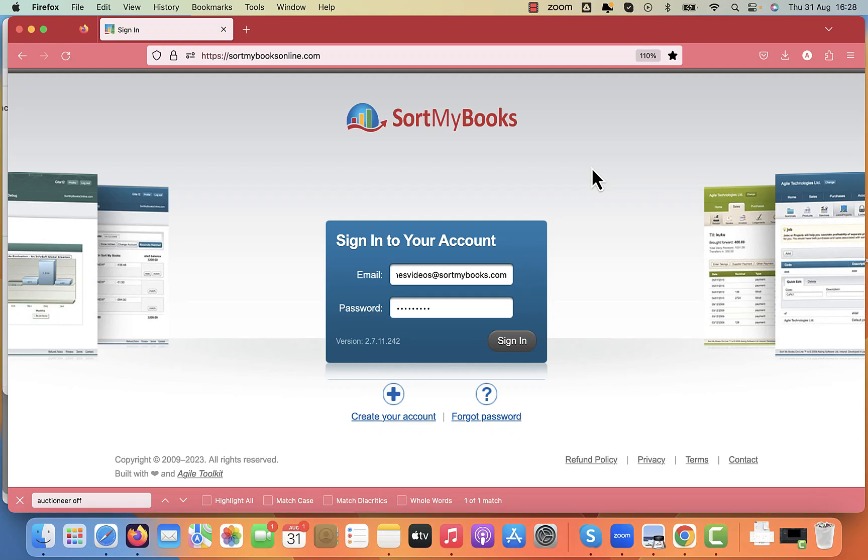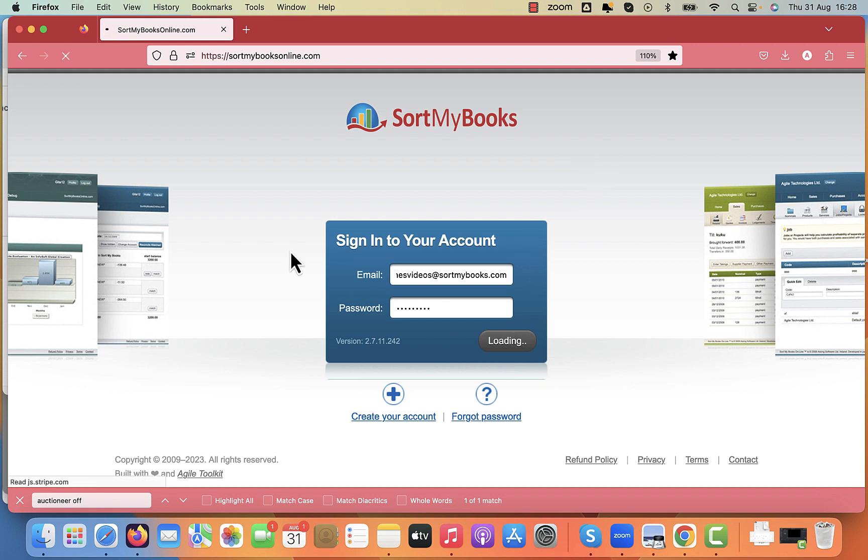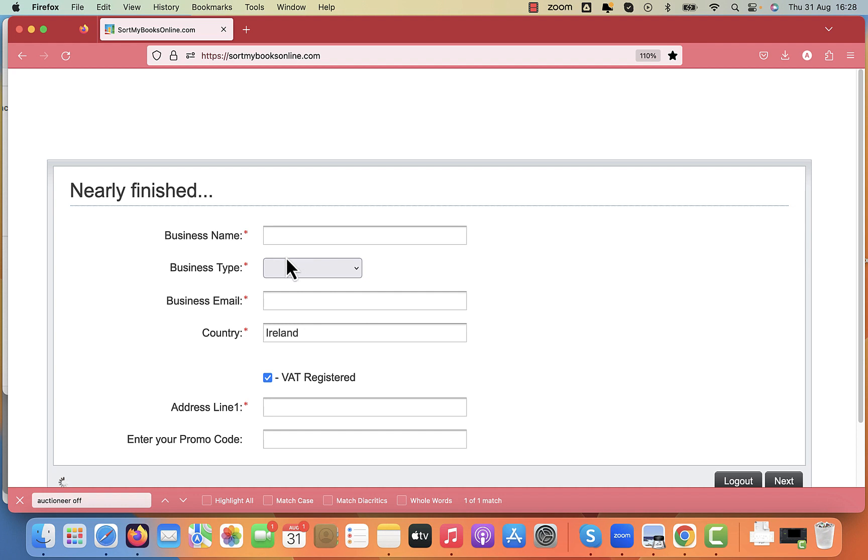This video is for auctioneers who need to take care of client accounts and have visibility for your regulator on the money you've taken in from clients and the money you've paid out. What you need to do is create two different instances of Sort My Books.